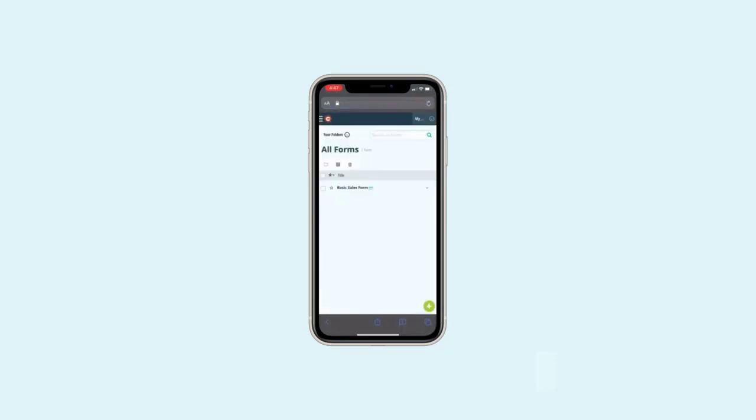Before we get started, make sure to download an Authenticator app to your phone or secondary device.